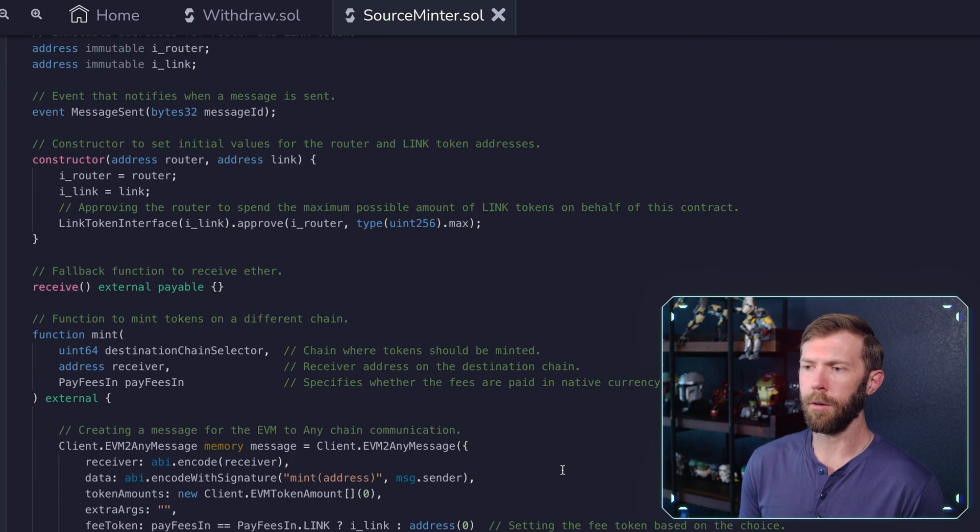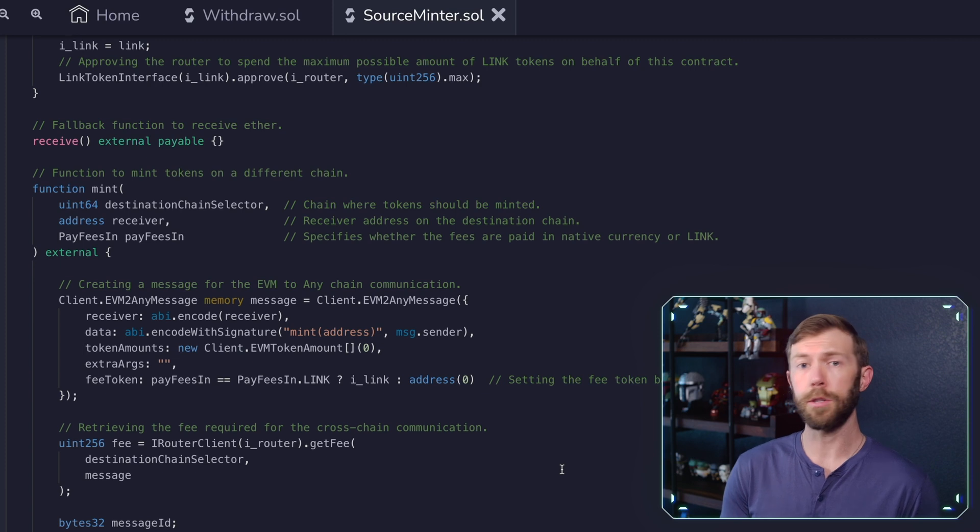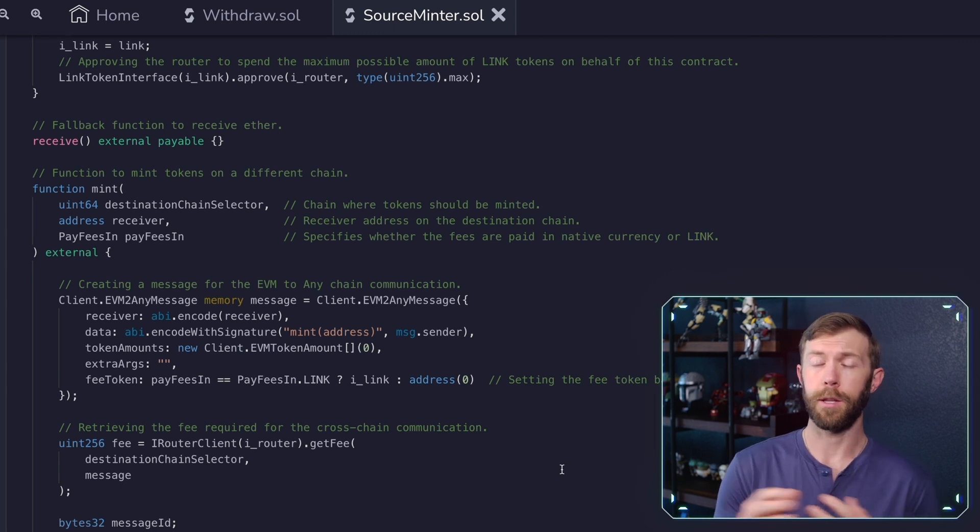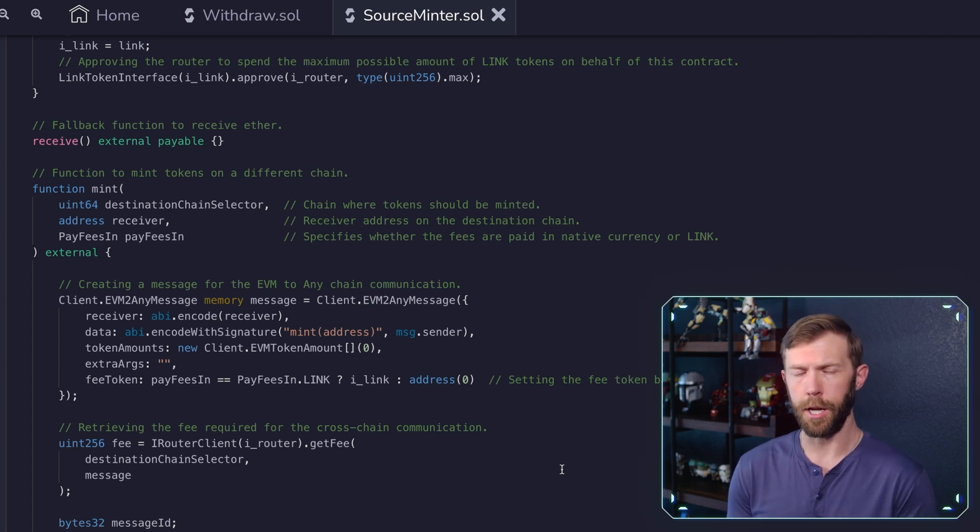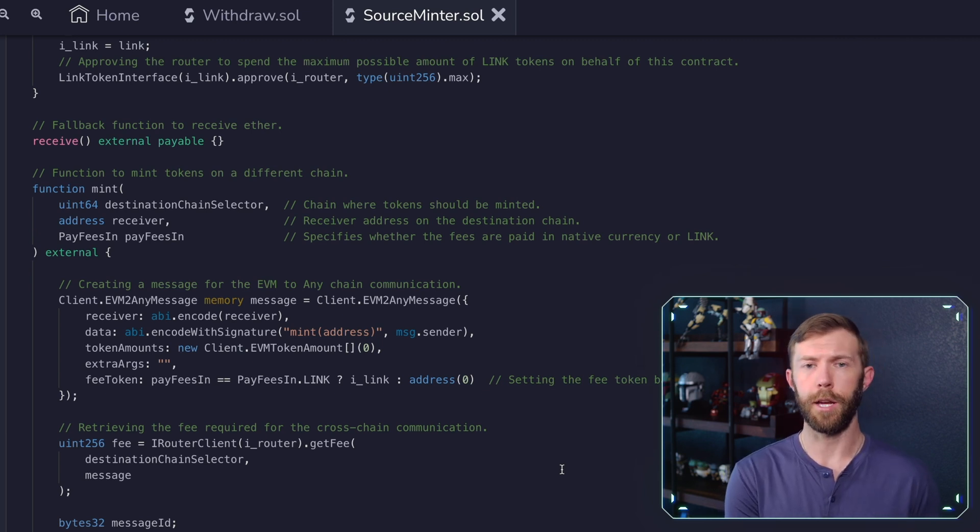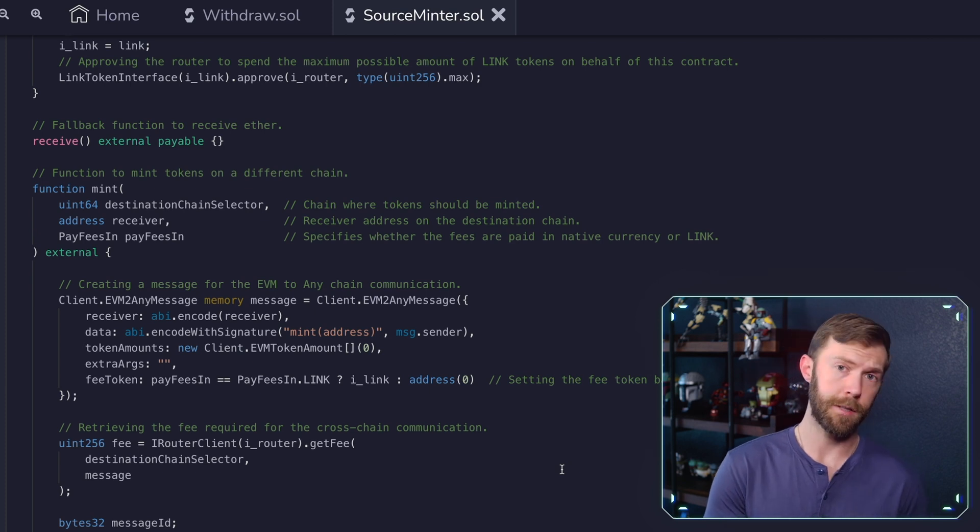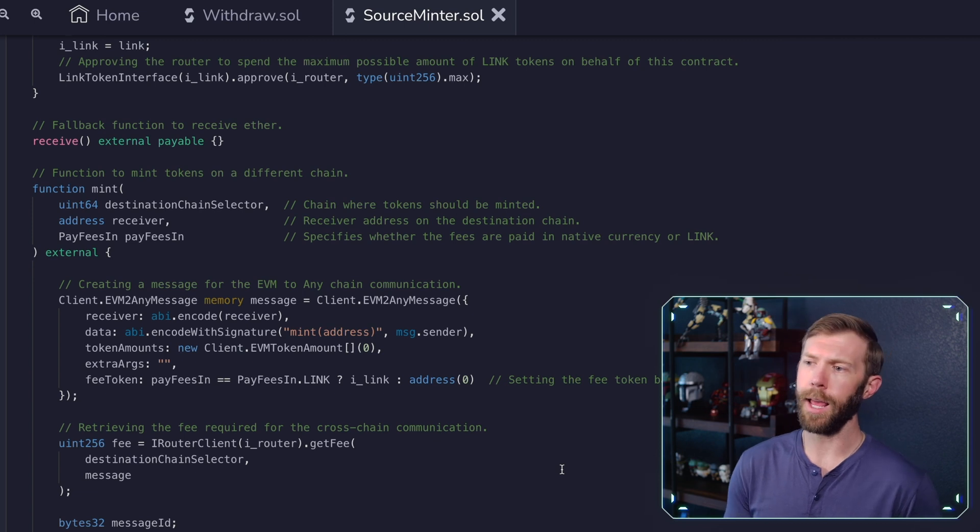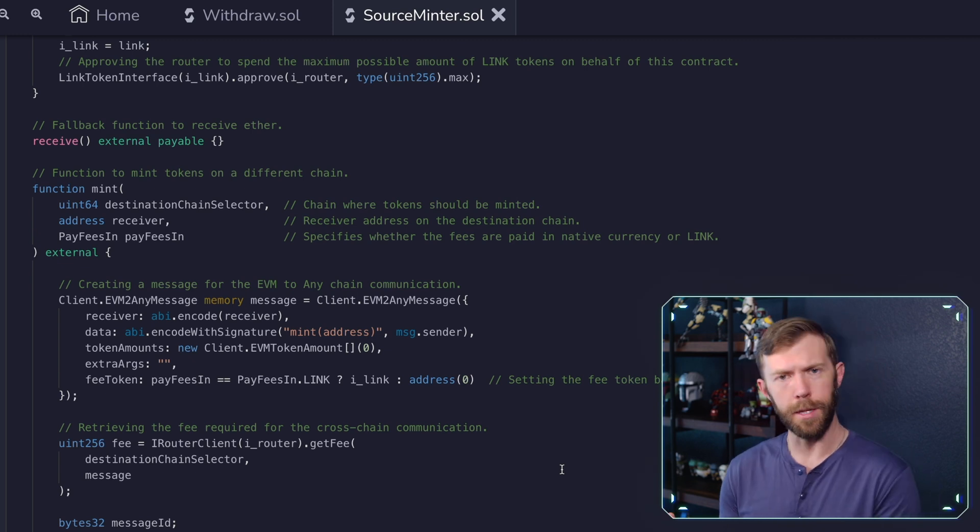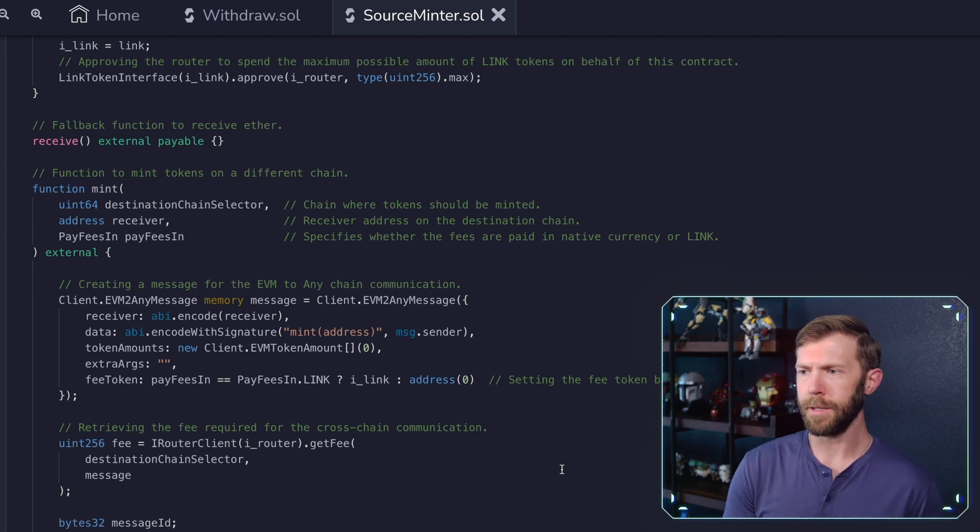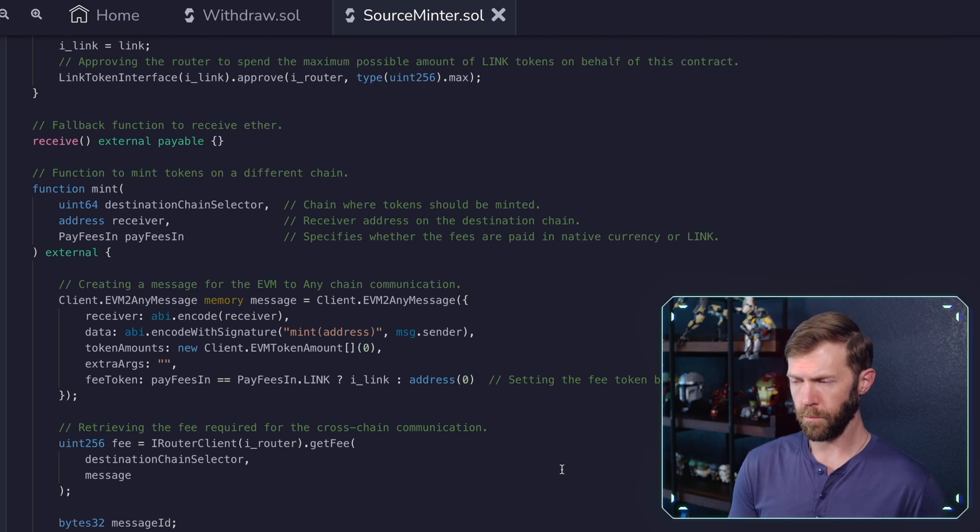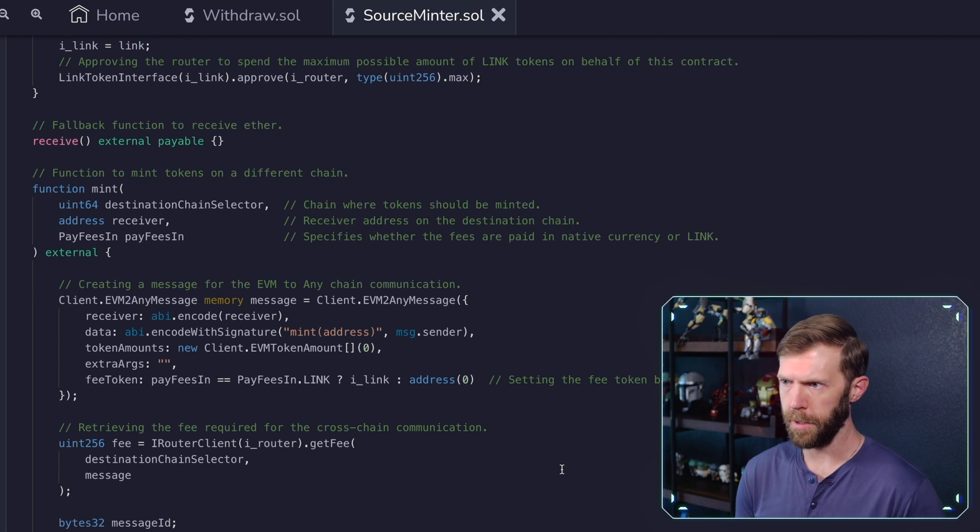We also set up our link token interface and approve the router to spend tokens for us. We have a receive fallback, and we have our mint function here. This mint function is what will actually allow us to mint an NFT cross chain. So our mint function takes the destination chain selector. That's going to be a value that lets us know what the chain ID is that we're going to. We have a receiver address. That'll be the address of the receiver on the destination chain. In this case, it's going to be the contract that we deploy on the destination chain to receive this information. We have our pay fees in value. And again, this is going to be whether it's native zero or link one.